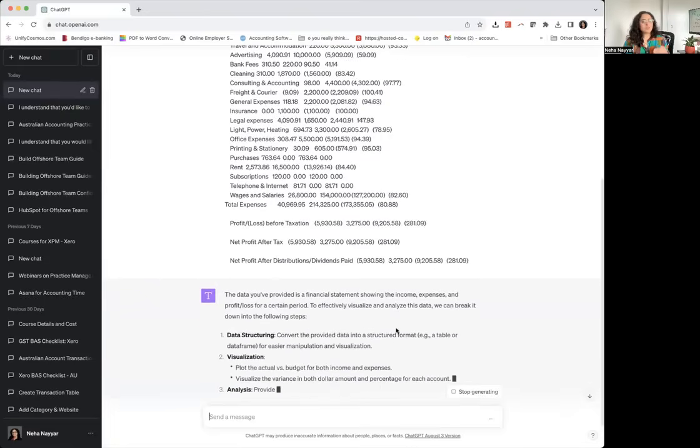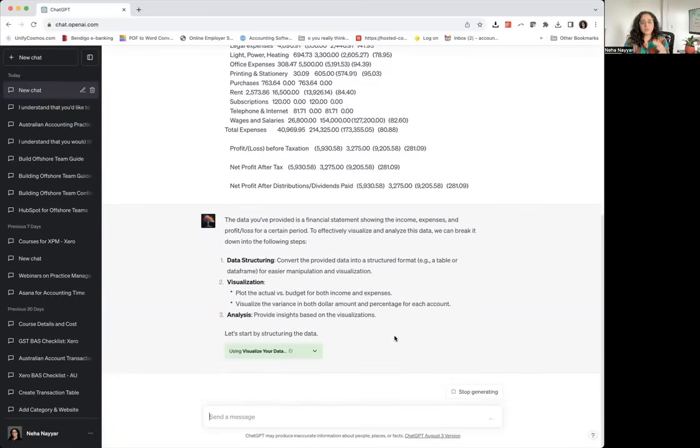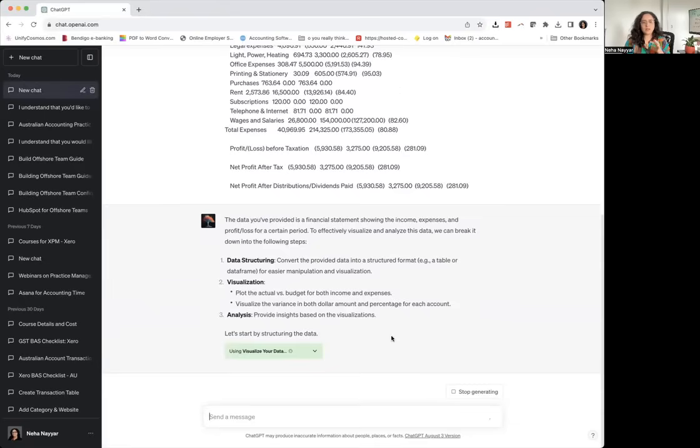Again, I don't need to use this exactly the way it is. I can just save this along with the report and enhance my report.